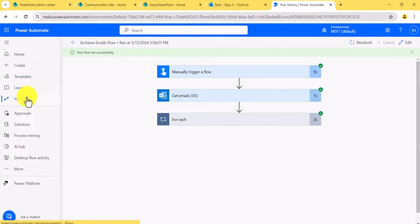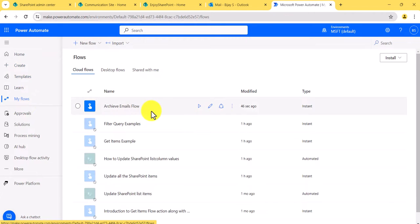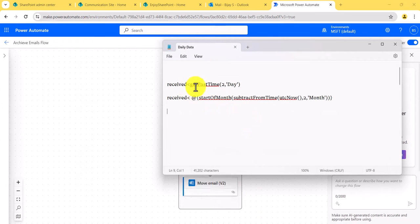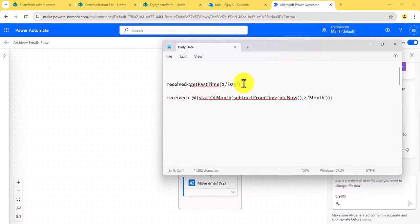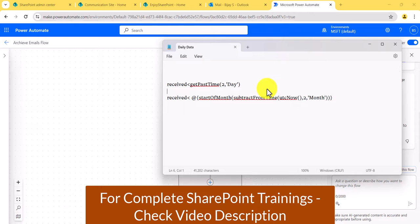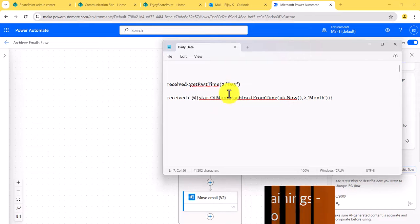This is how we can move emails based on the subject line. Now let me click on Edit and show you a couple more methods. You will find the date formulas in the article I mentioned — I will put the link in the video description. For example, if you want to get emails received from the last two days or last two months, there are different ways. You can use Get Past Time or Start of Month so that it takes emails from the start of the month or last two months.